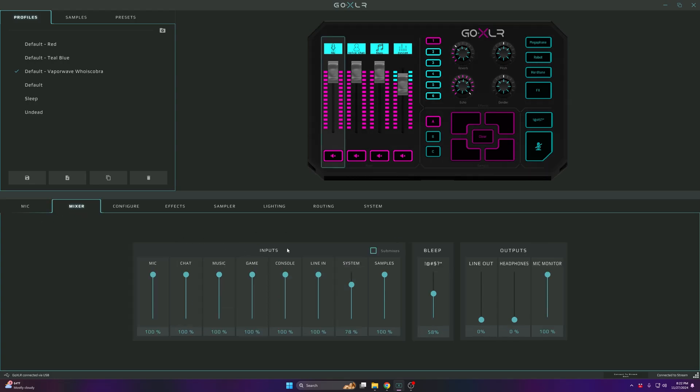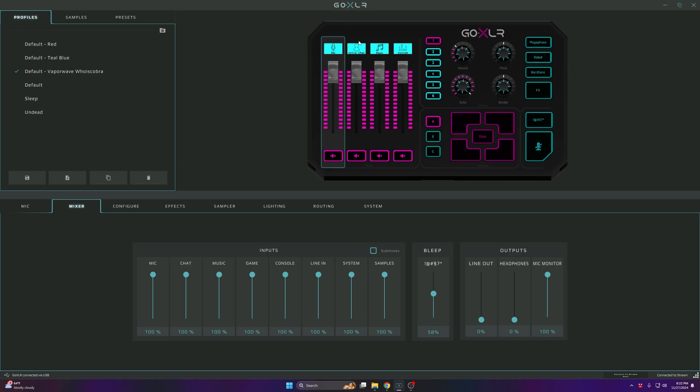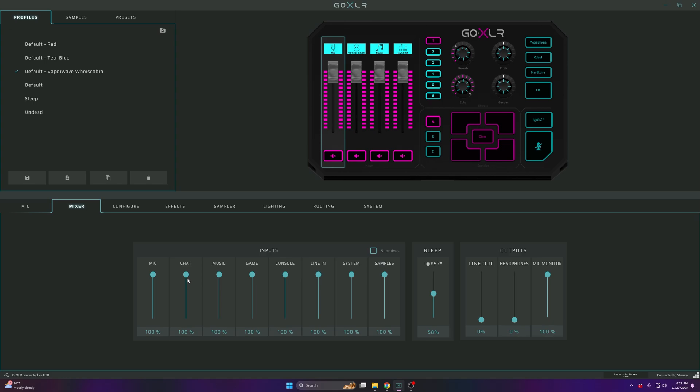Now we're gonna go to the mixer. The mixer is basically the stuff on your board, which is this. On my board, I have mine set up as Mic, Voice Chat, Music, and System. I don't use Game, Console, Line In, or Samples.